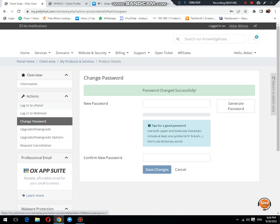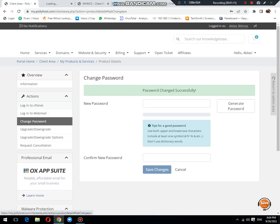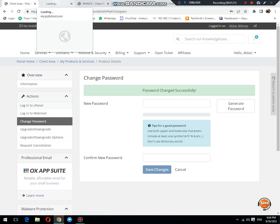This is the direct login method. Click on login to cPanel. It doesn't require a password from your end.